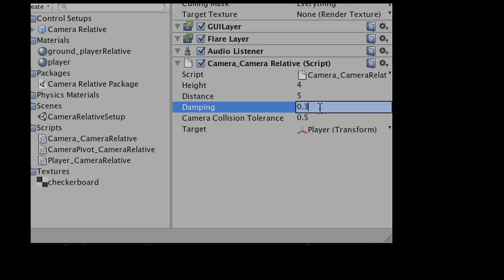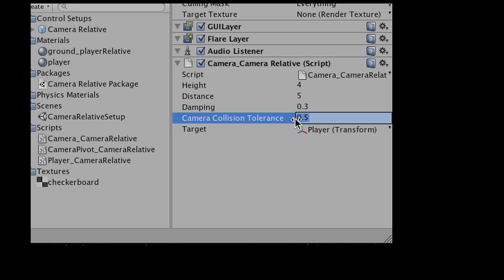We have damping, which controls the smoothness of the camera following — it won't update immediately, because that feels very stuttery. Damping makes it look nice and smooth. Then we have the collision tolerance, which controls the camera colliding with other objects, and of course the target being followed.